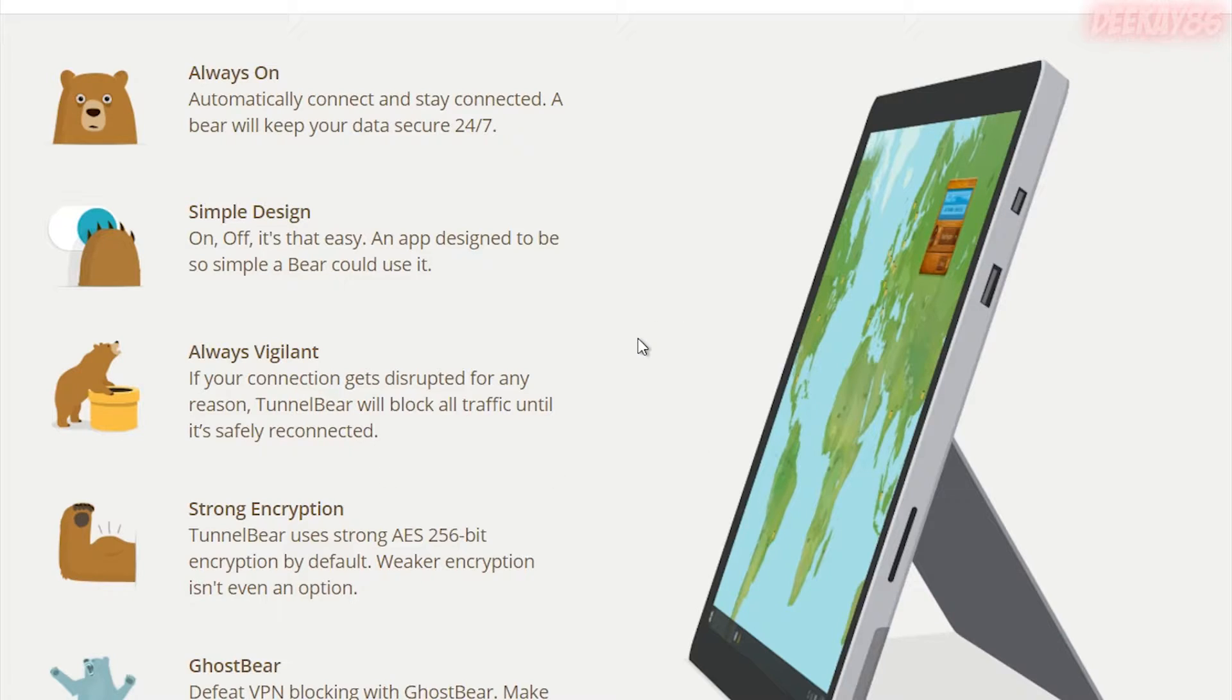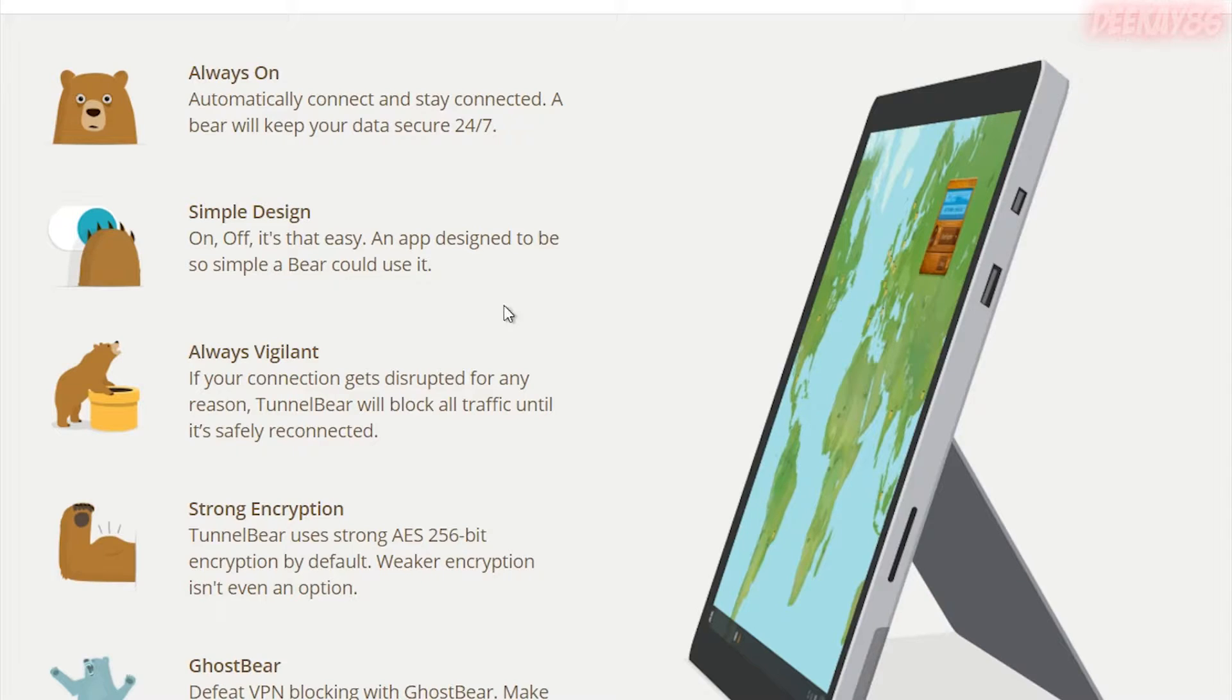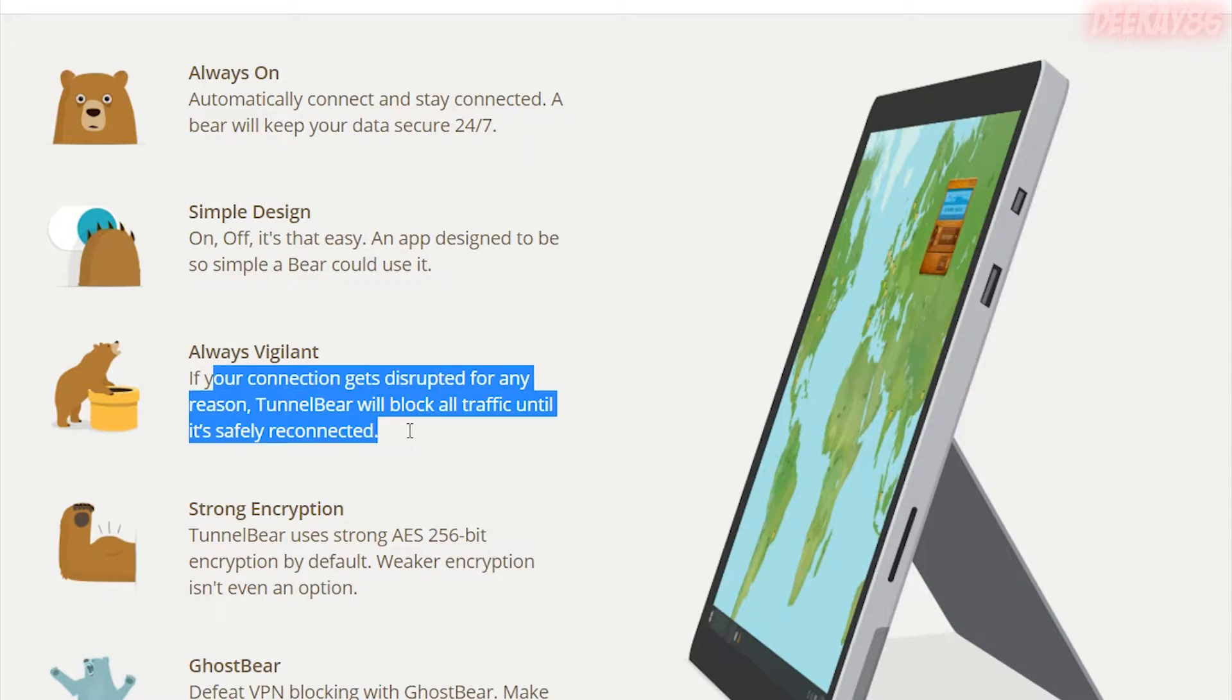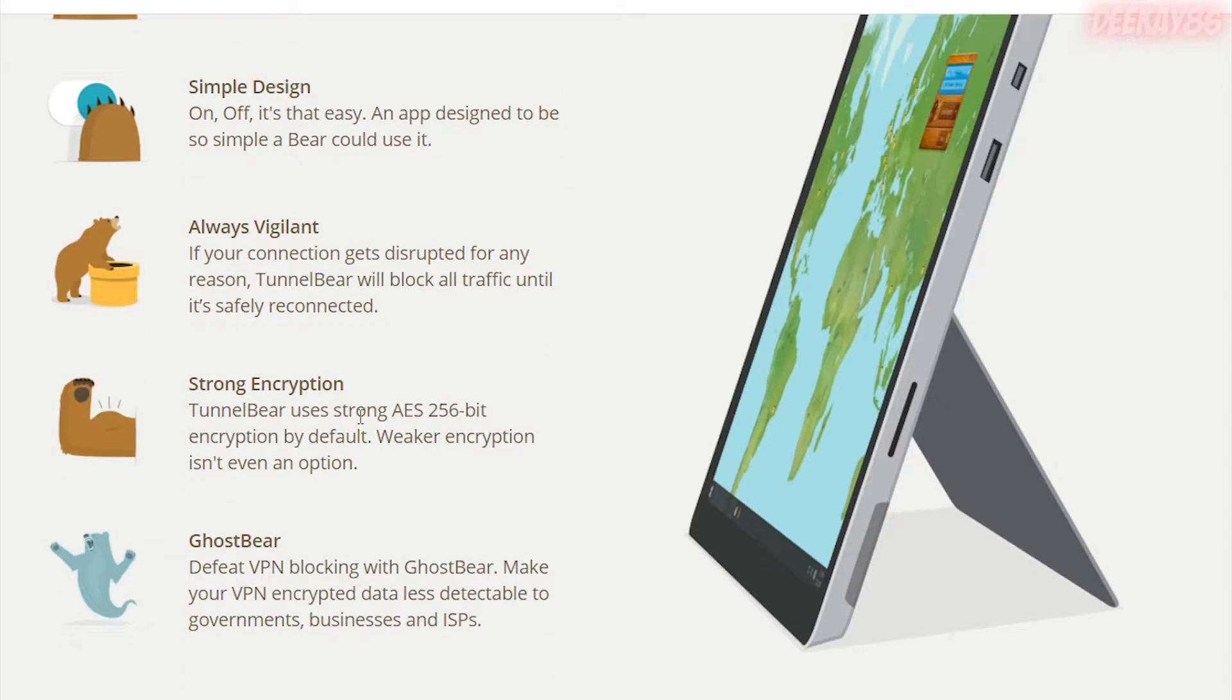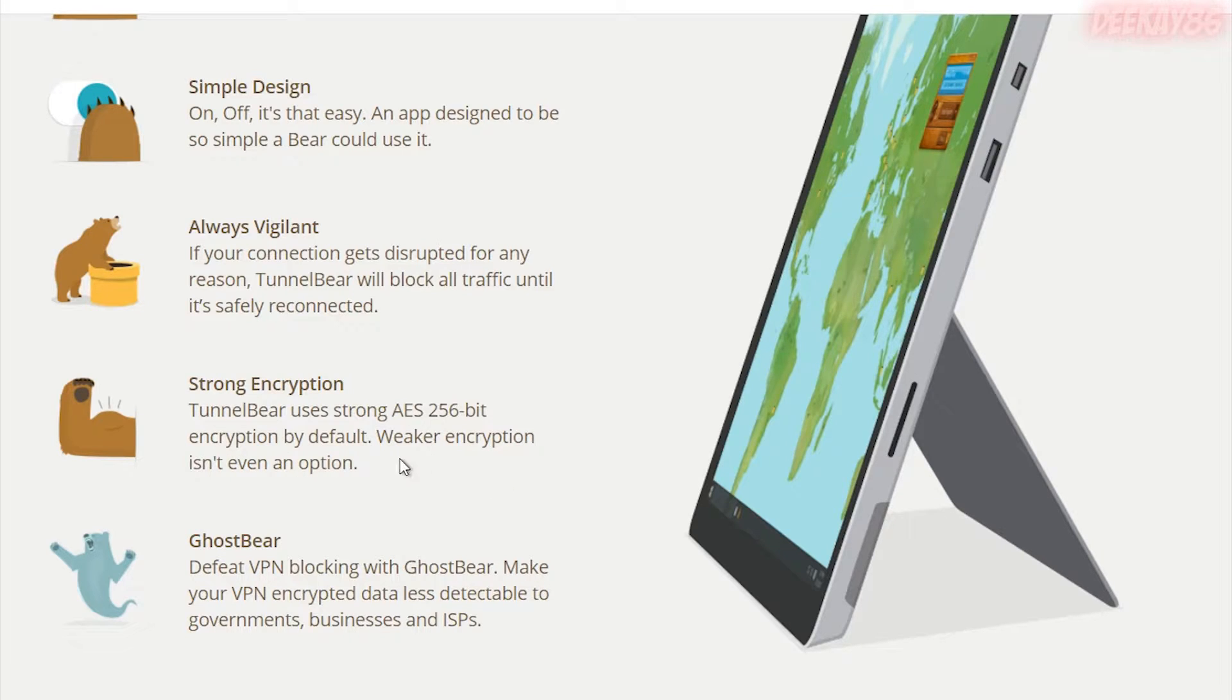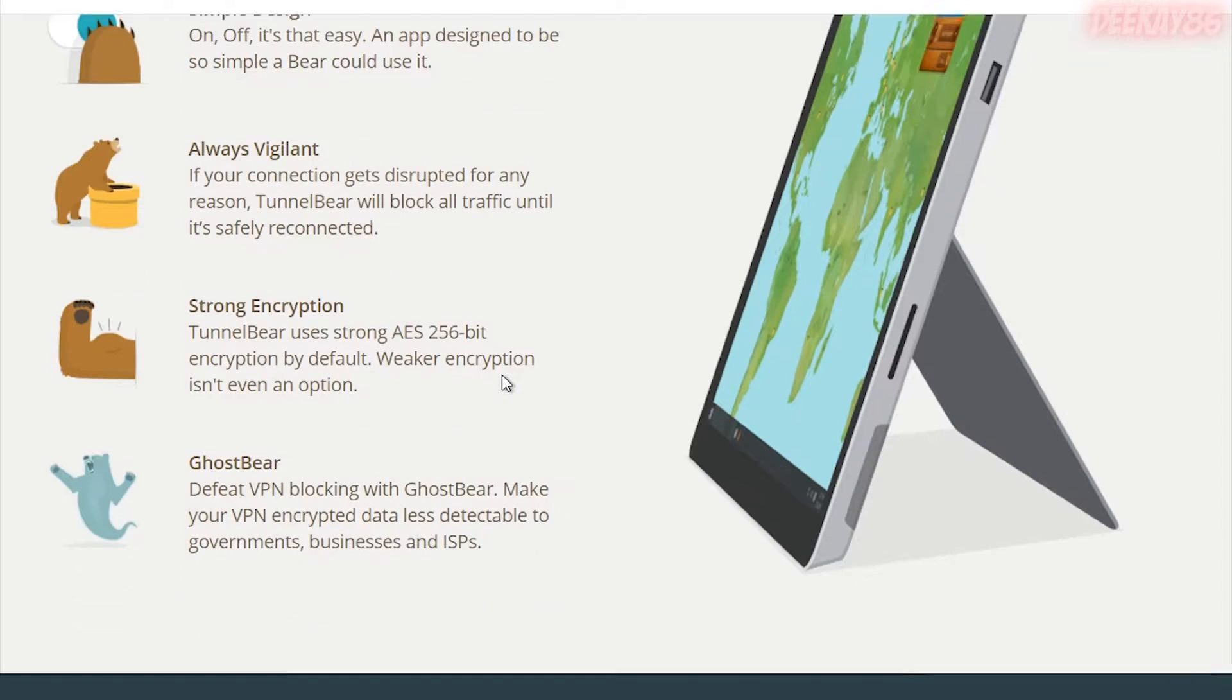But that's especially useful if you're on a Wi-Fi network which isn't very reliable that keeps cutting out. When it reconnects to the Wi-Fi network, for example, your location and stuff will be visible until TunnelBear reconnects. So that's a really cool feature that they have built into this software. It's extremely strong encryption. It's AES 256-bit encryption. It's brilliant. I've got no complaints with that.